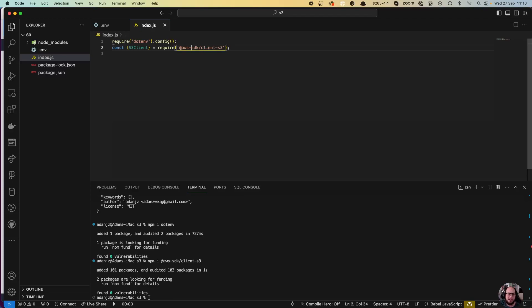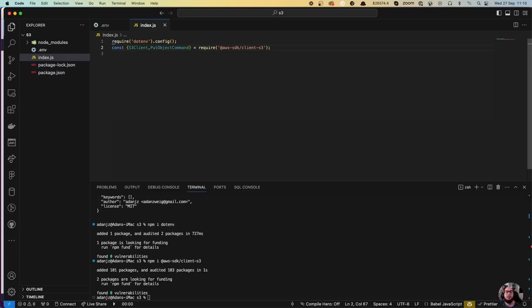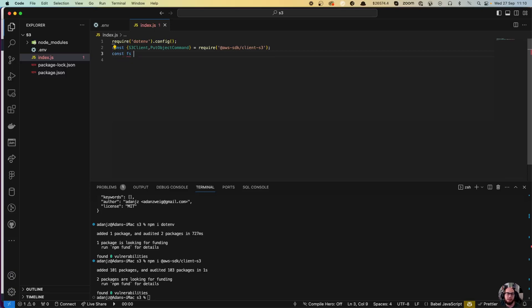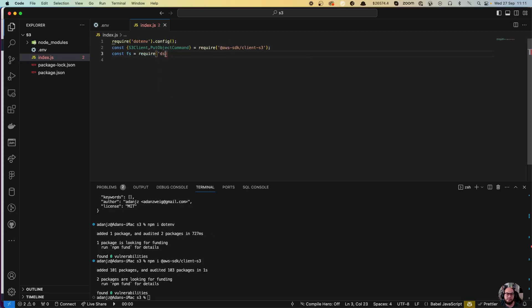We also need to import the PutObjectCommand, since we are going to use the put function. And one more thing we're going to need is the fs module — const fs equals require('fs') — because we're going to do a file stream into the PutObjectCommand.